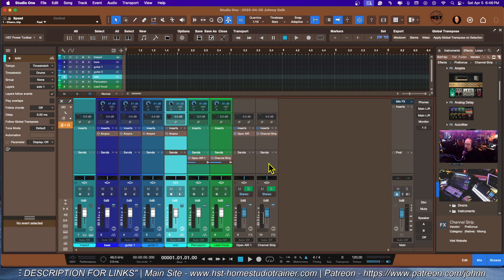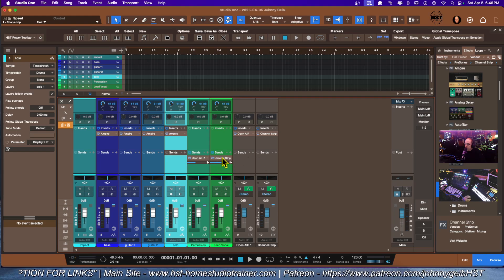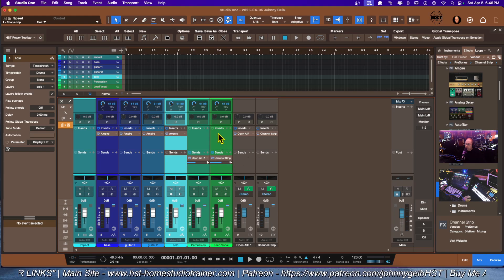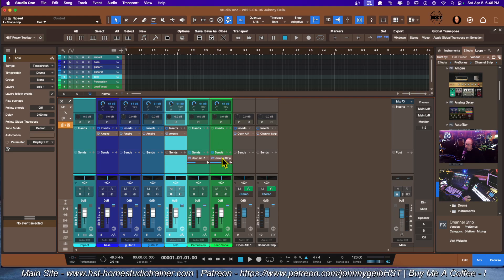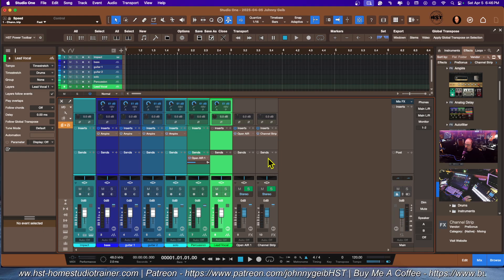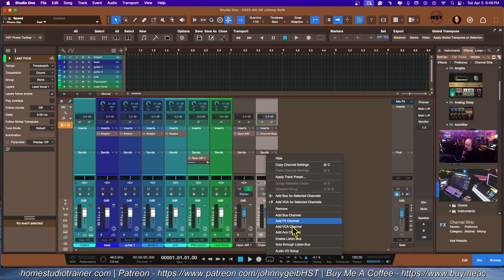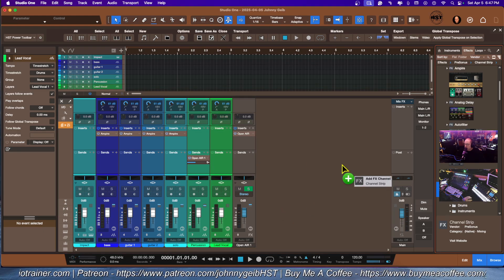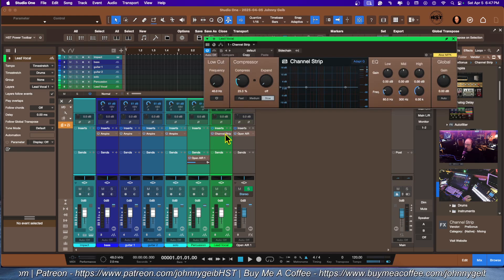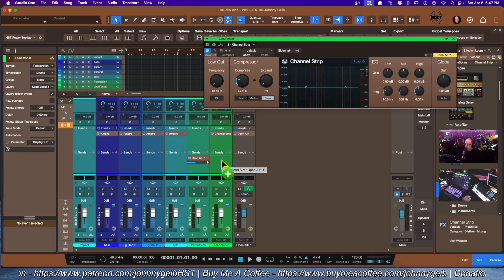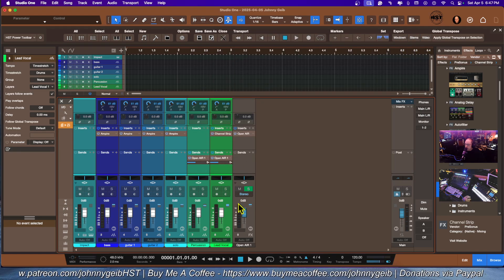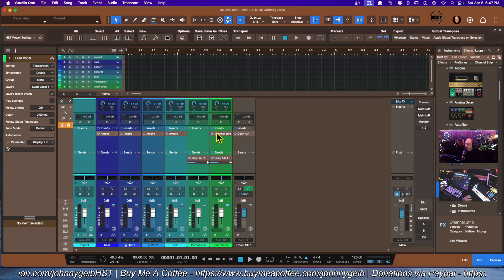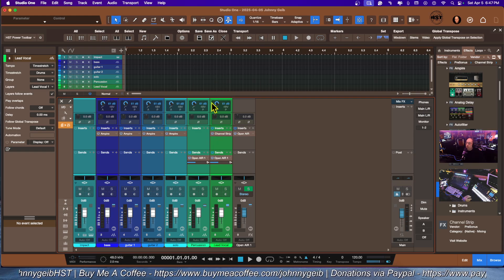Now we got Open Air, we got our channel strip. Wait, I want my channel strip up here. Let me right click and remove. I'm going to go with the channel strip on the lead vocal inserts, and then we can actually move this over to here to have that same reverb on the lead vocal.